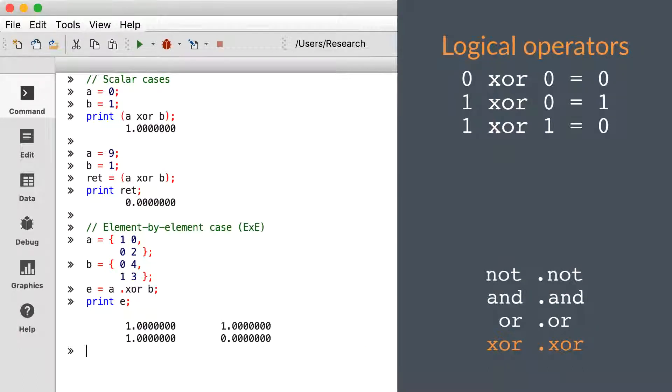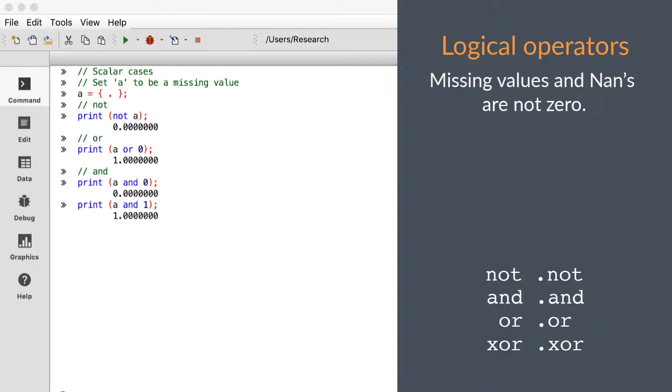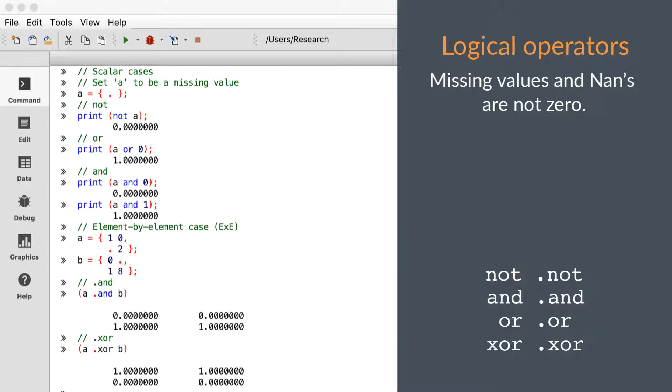As we mentioned earlier, these logical operators—NOT, AND, OR, as well as XOR—are concerned with whether the element is zero or non-zero. All of these operators treat missing values and NANs as non-zero.